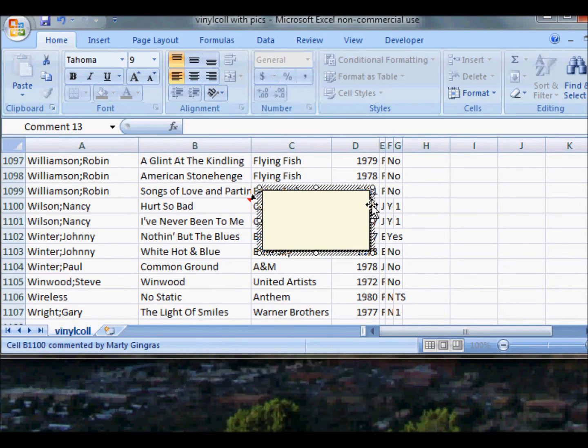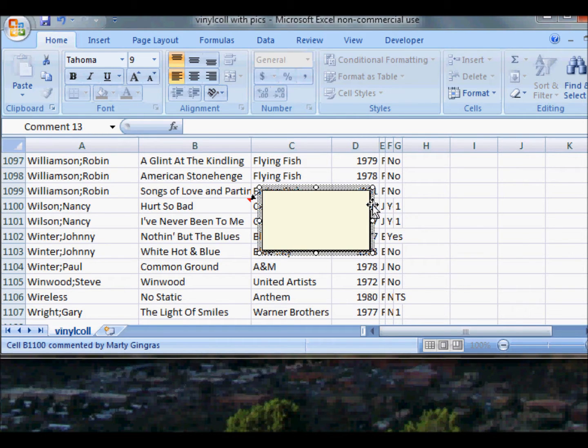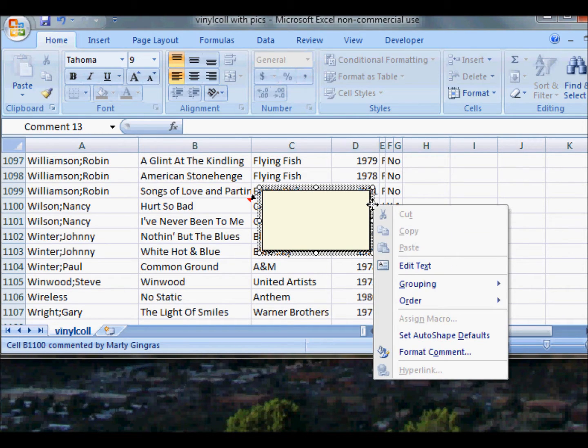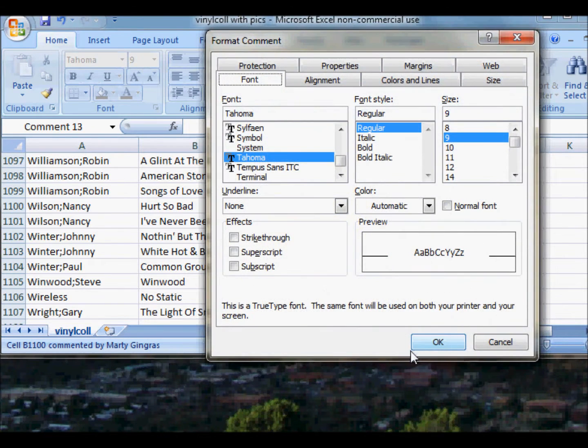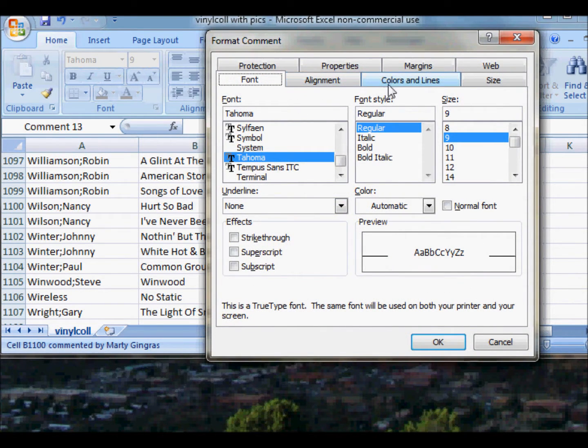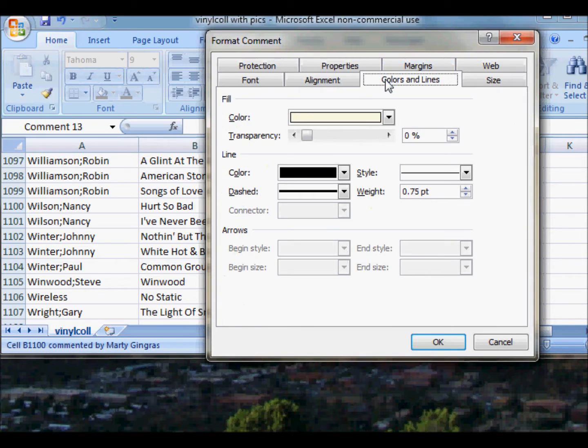When that comes up, you get a little box. Go over to the gray border on the right and right-click on that. Go down to Format Comment. When you do that, you'll see this page. Go to Colors and Lines.